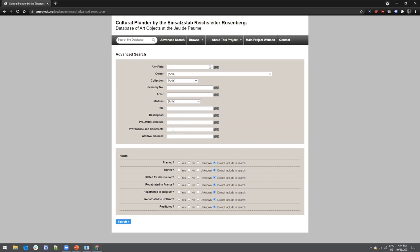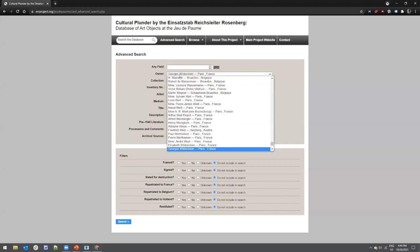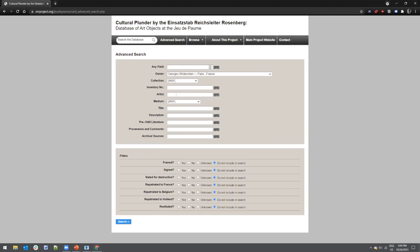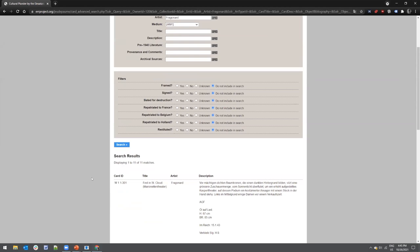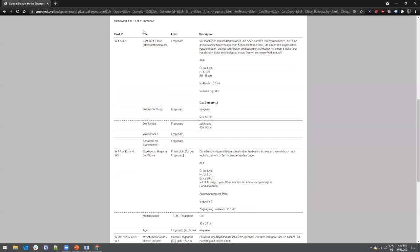The database has a keyword search, and you can also use an advanced search using the 'any field' option at the top. You can search by owner, collection, inventory number (either NARA or ERR inventory number), artist, title of artwork, and provenance information. For example, if we're interested in owner George Wildenstein in Paris and specifically Fragonard pieces he held in his collection or gallery — you can fill in those access points and do a quick search. Results appear below the search fields, showing a card ID listing, artwork title, artist, and descriptions populated according to what was on the original ERR card.